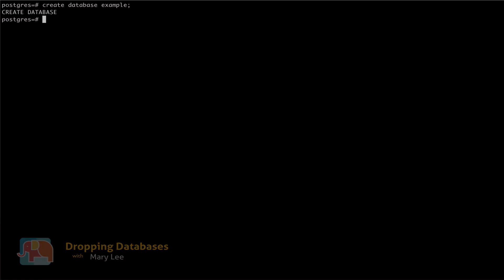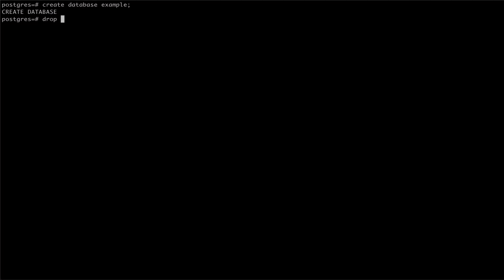We can drop databases in Postgres using the drop database command. This command requires the name of the database we wish to drop.